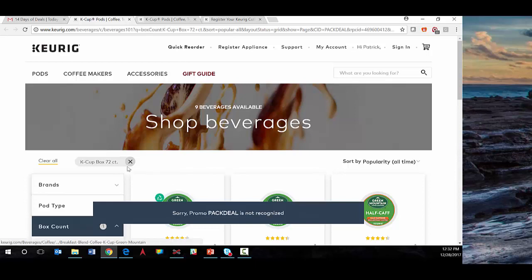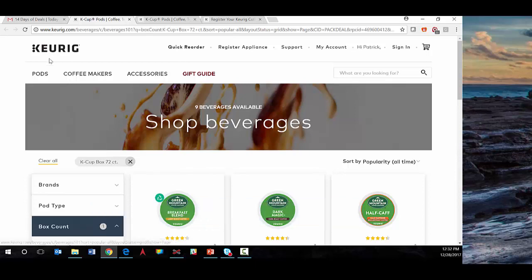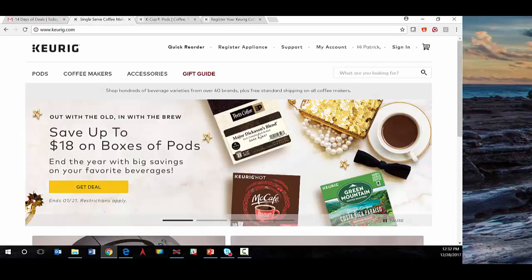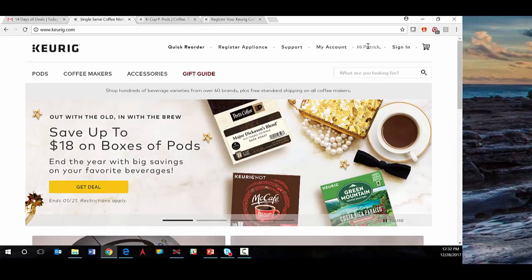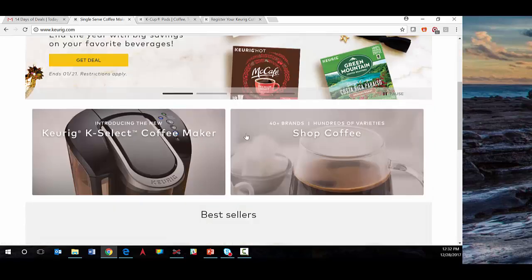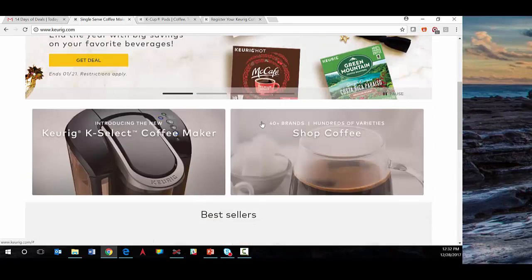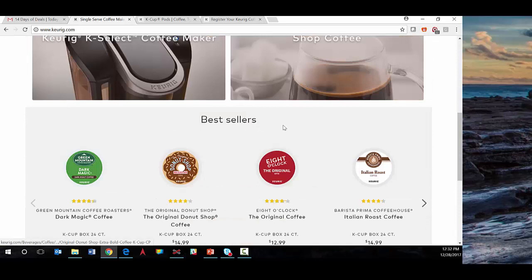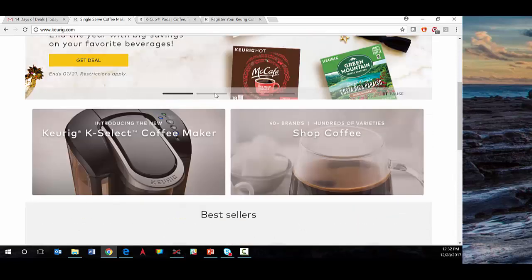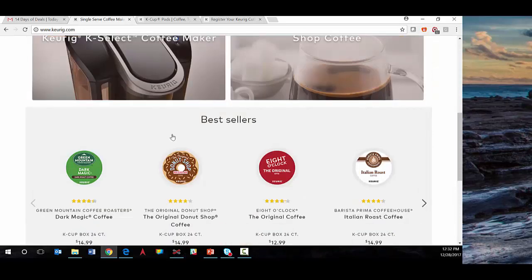the promotion has expired. Going back to the main Keurig page, you'll see it's recognizing me as Patrick but I'm not fully authenticated or logged in because I've been on the site in the past. Here on keurig.com's main page is a carousel